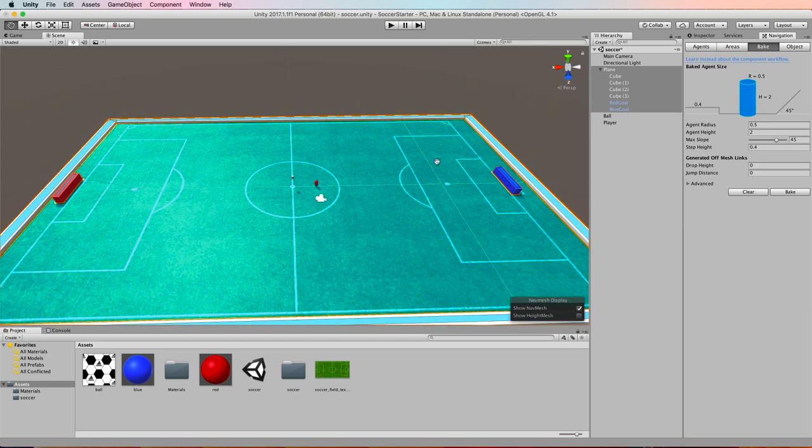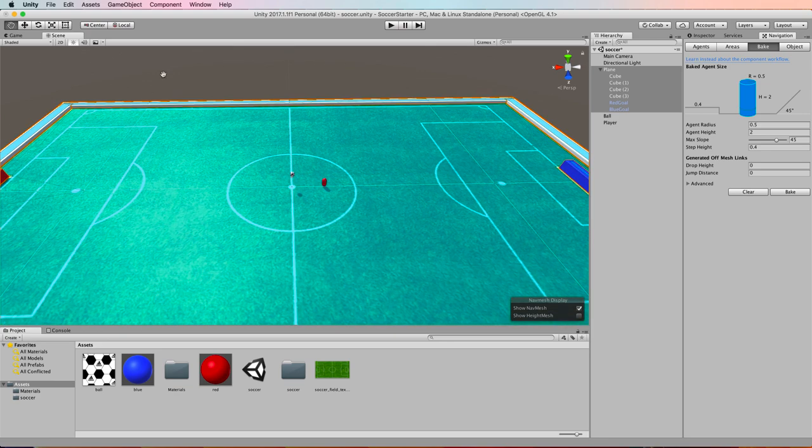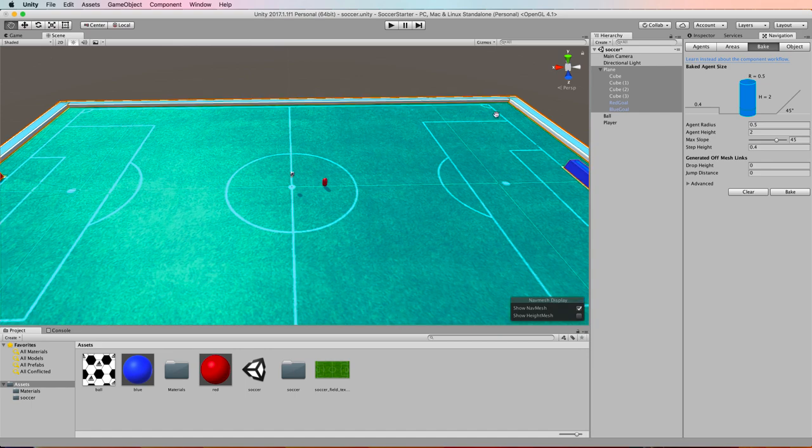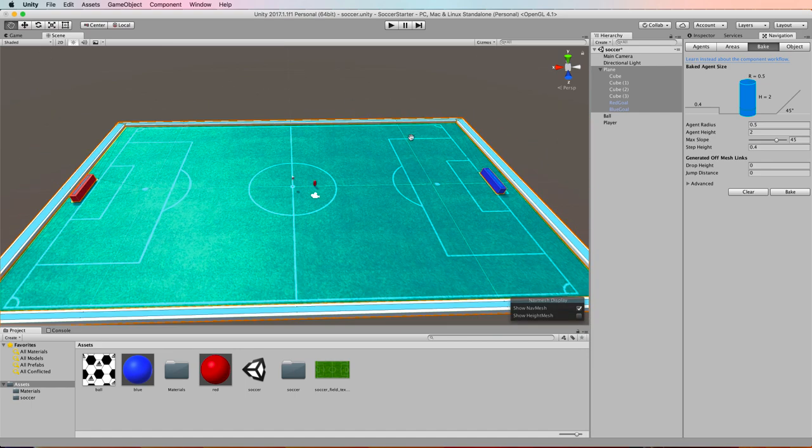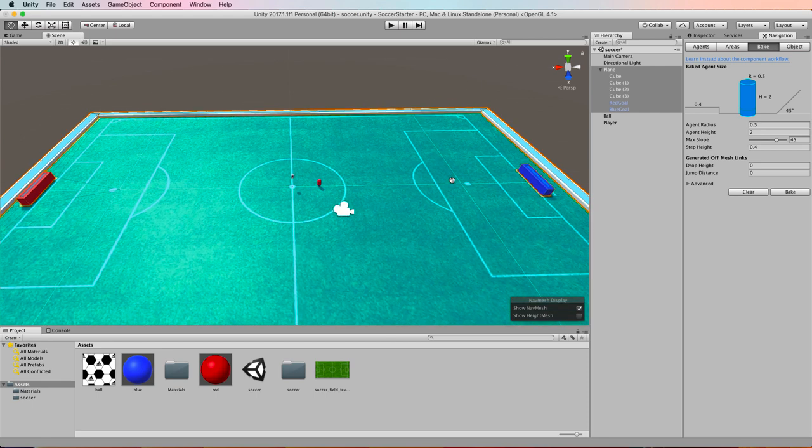That means our players are able to go anywhere inside the field and they can also go up on the fence around the outside if they could get up there. But in this case they can't. Same with the goals. I could walk along the top of the goals but again there's no way for them to get up there.